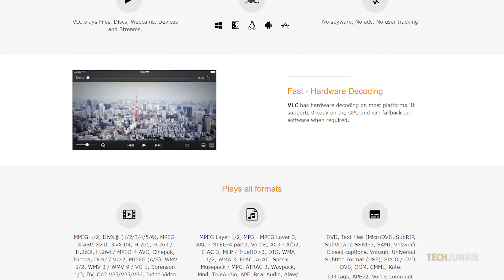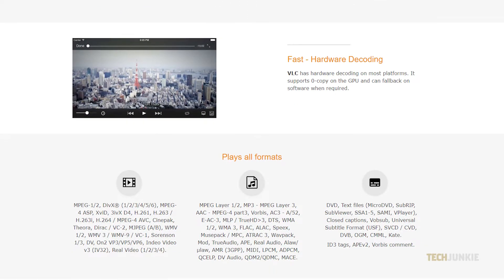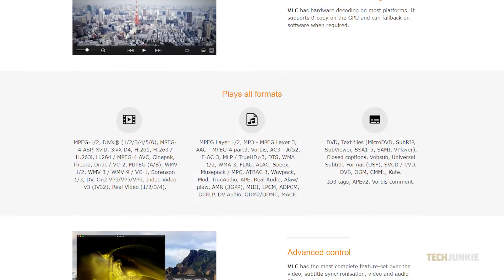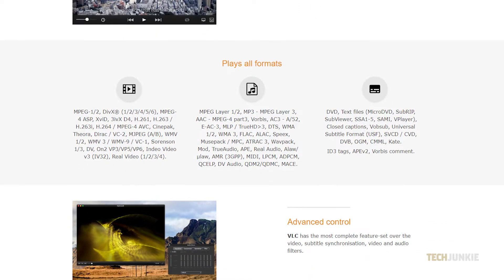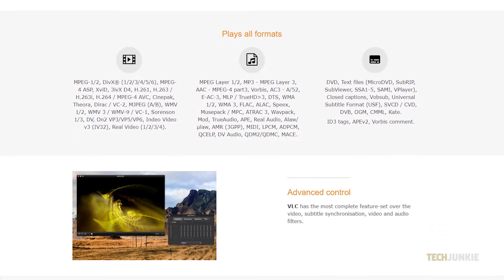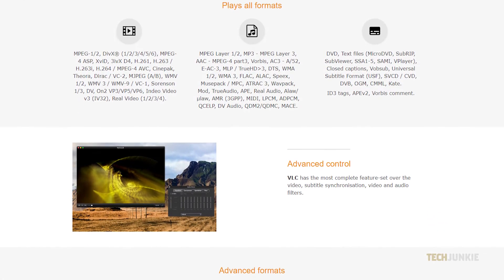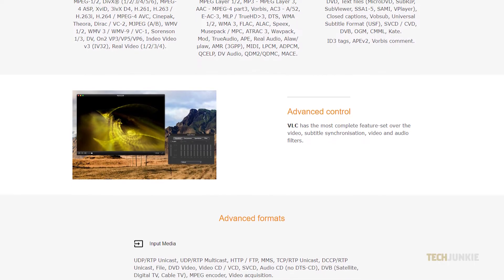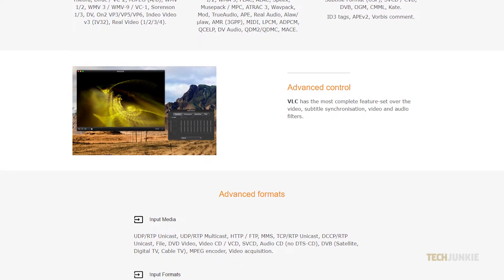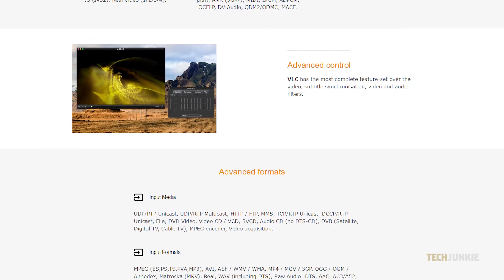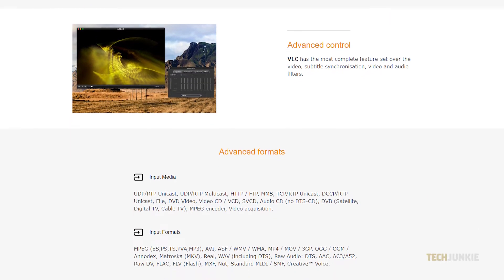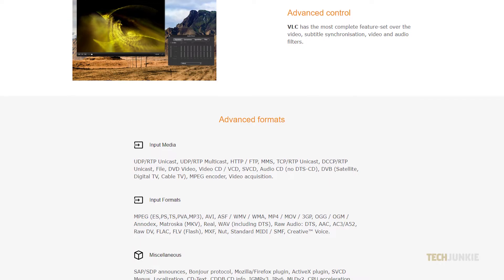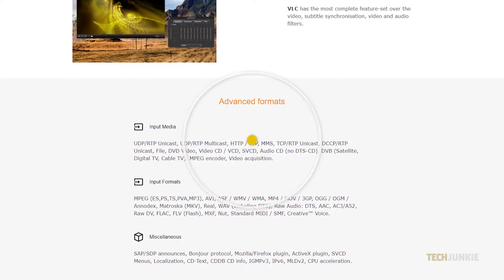Even though it's 100% free and open-source, VLC Media Player is bundled with a whole bunch of advanced features and tools. If you need to examine a video or scene on a frame-by-frame basis, doing so on VLC is a cinch. Here's what you need to do.